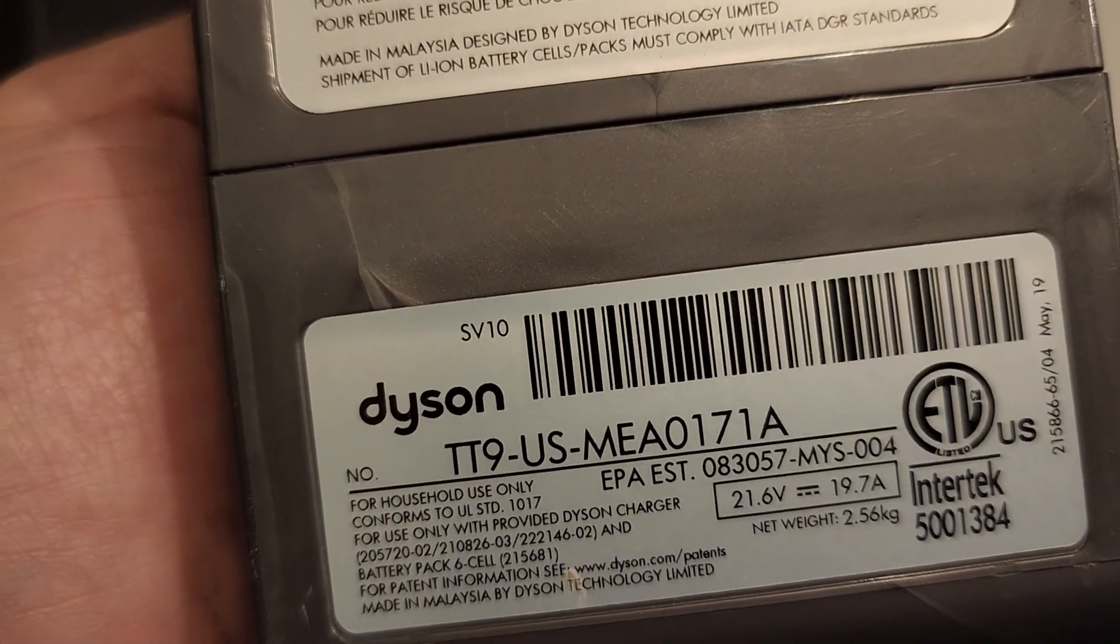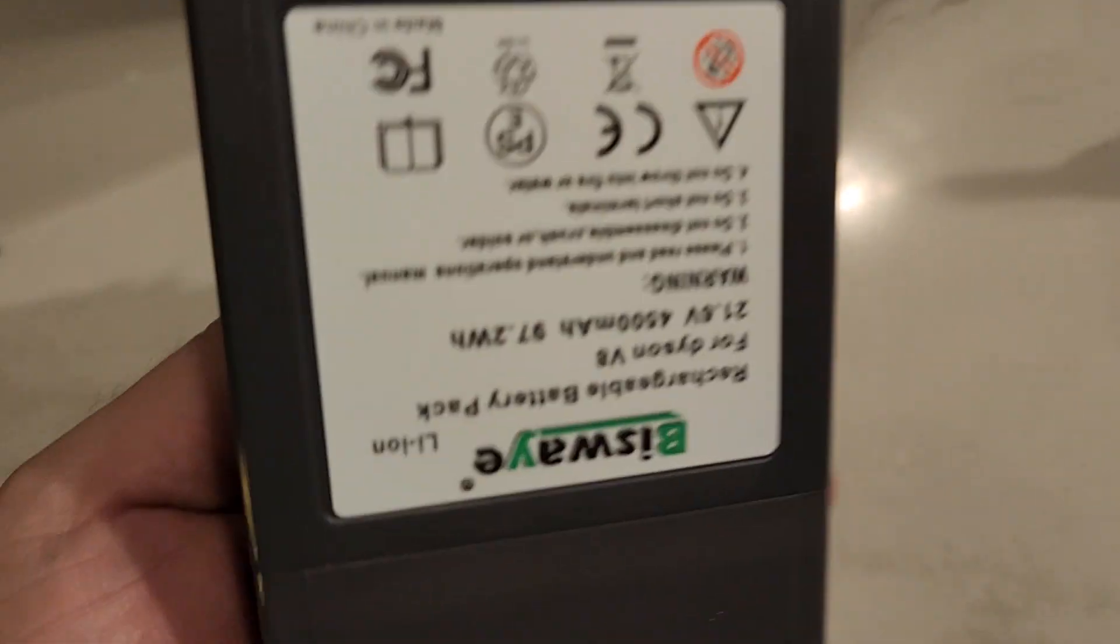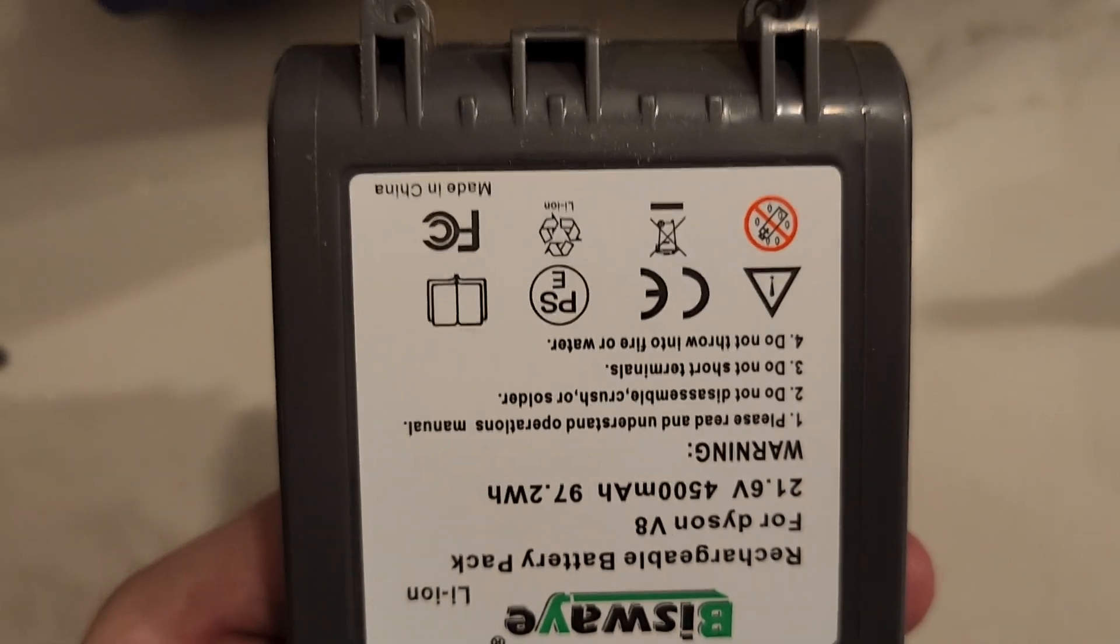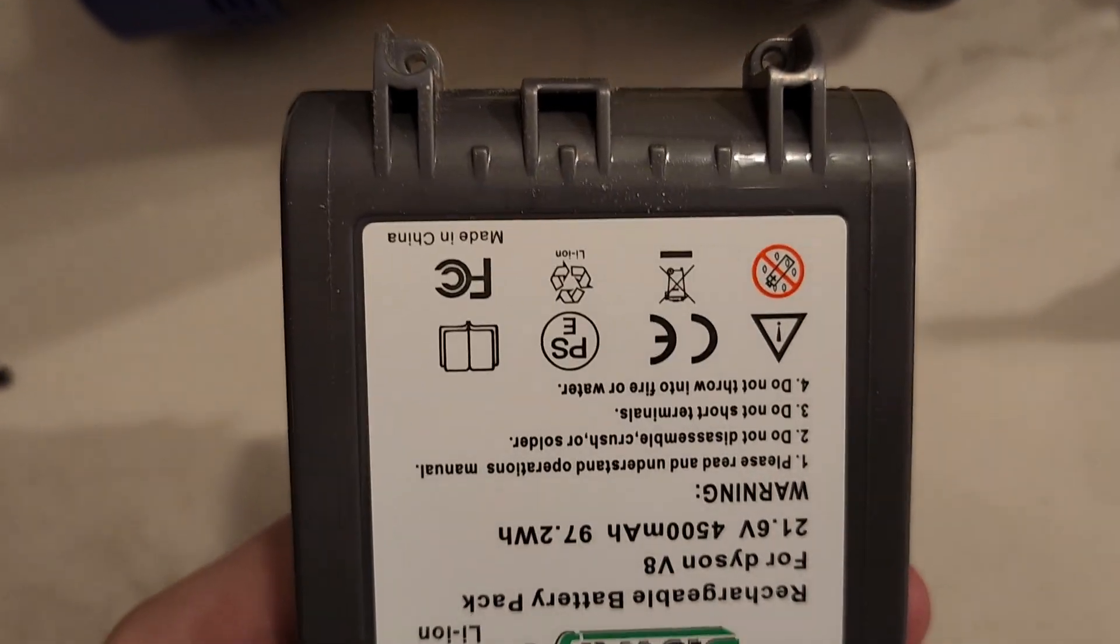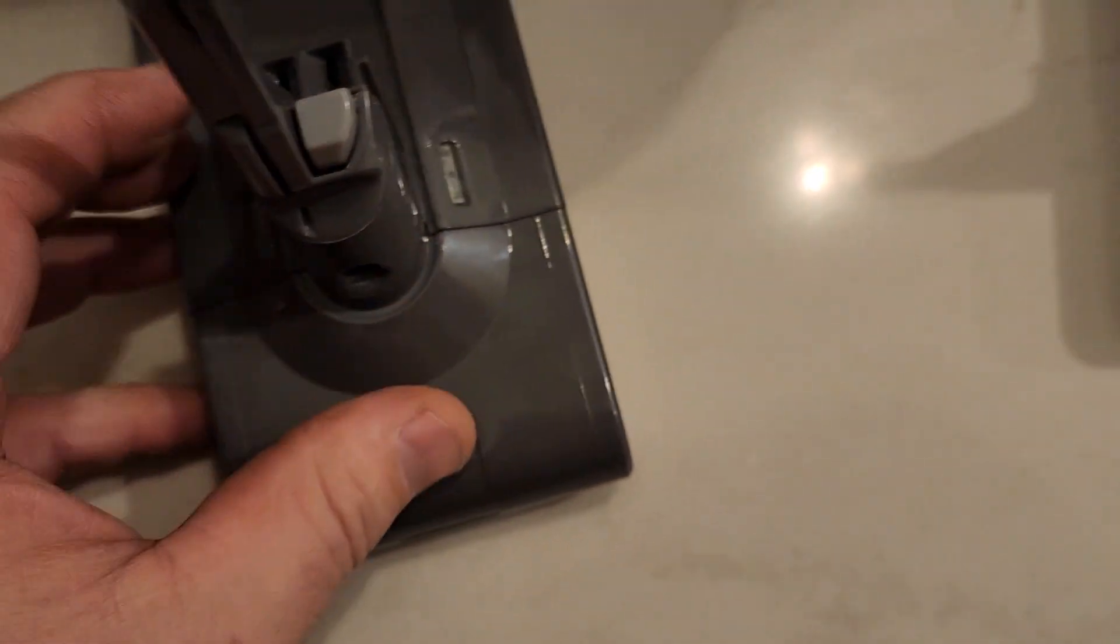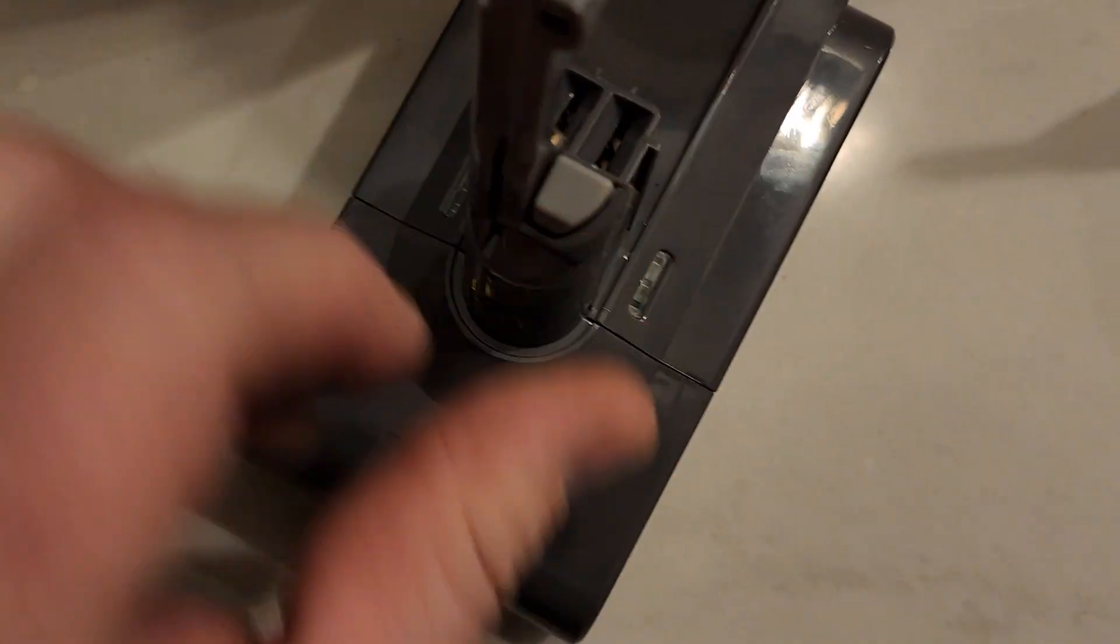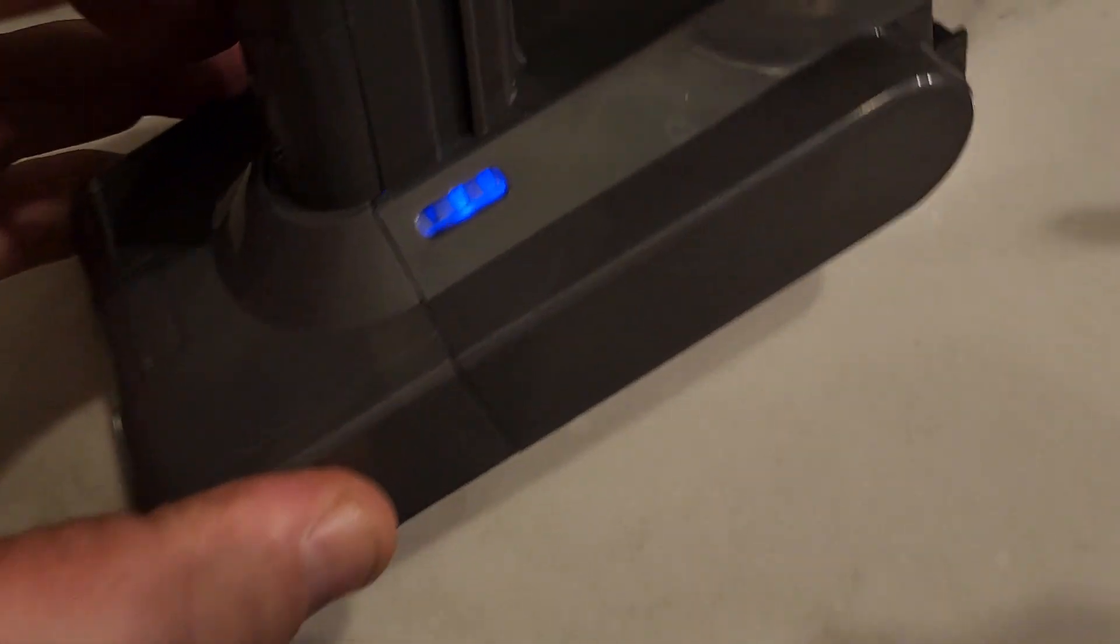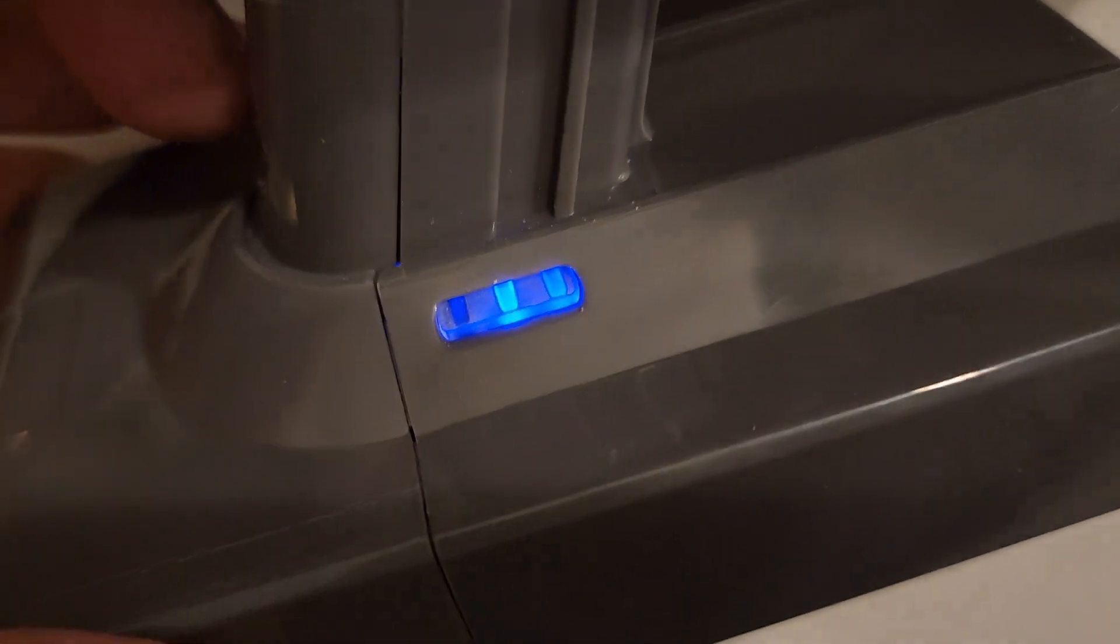I ordered this battery off of Amazon for about 30 some dollars. One thing I noticed: when you push the switch down, it shows you the charge level.